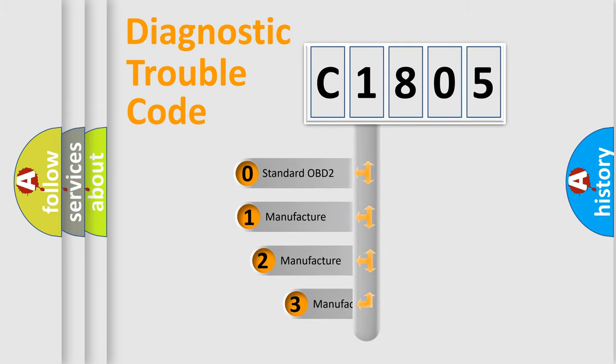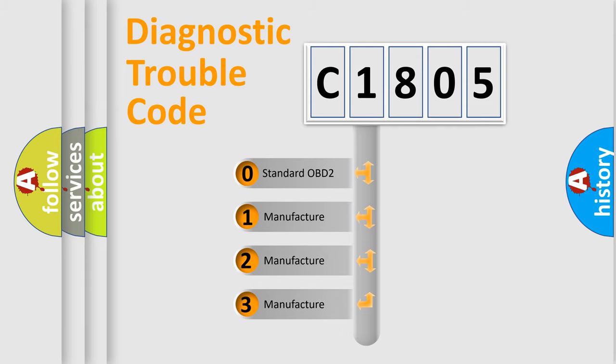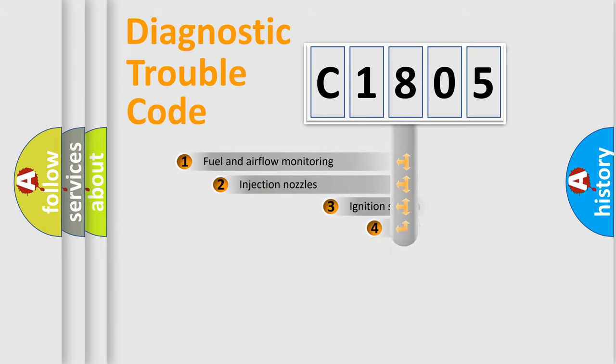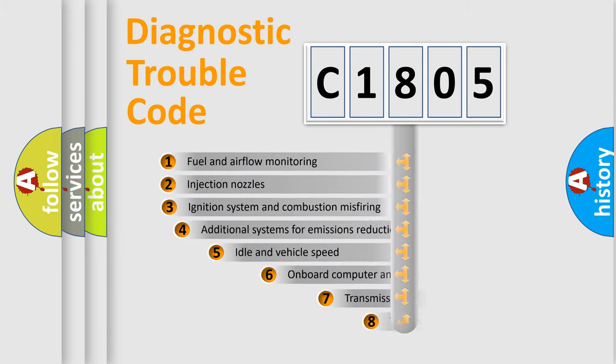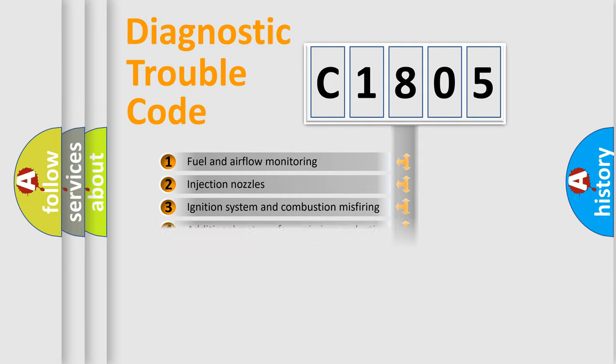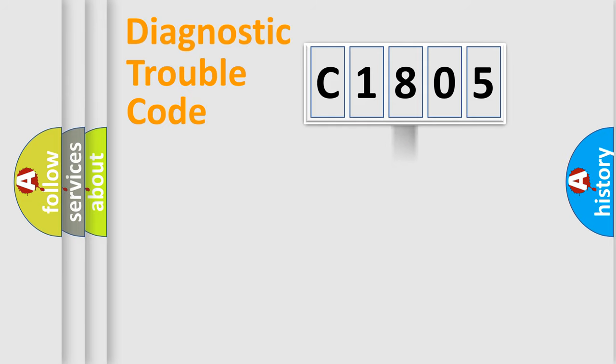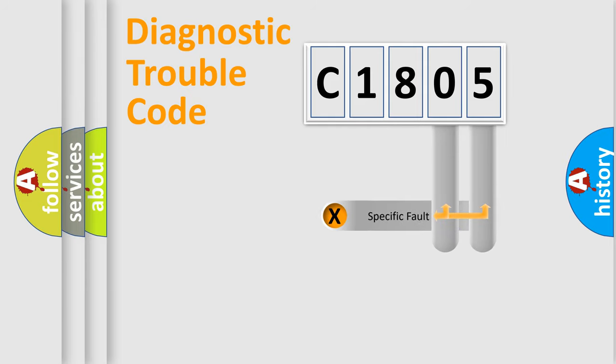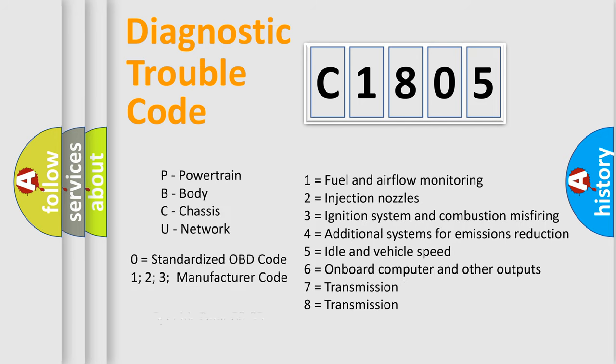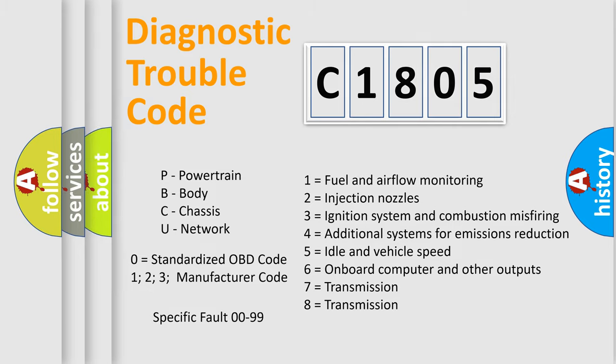If the second character is expressed as zero, it is a standardized error. In the case of numbers 1, 2, or 3, it is a manufacturer-specific expression of a car-specific error. The third character specifies a subset of errors. The distribution shown is valid only for the standardized DTC code. Only the last two characters define the specific fault of the group. Let's not forget that such a division is valid only if the second character code is expressed by the number zero.